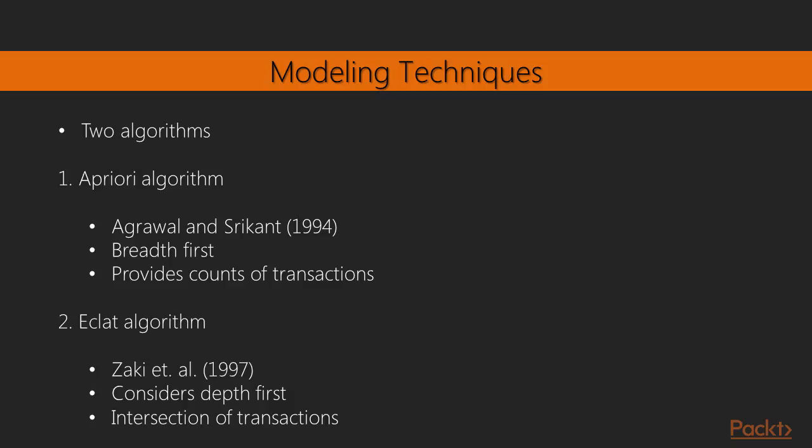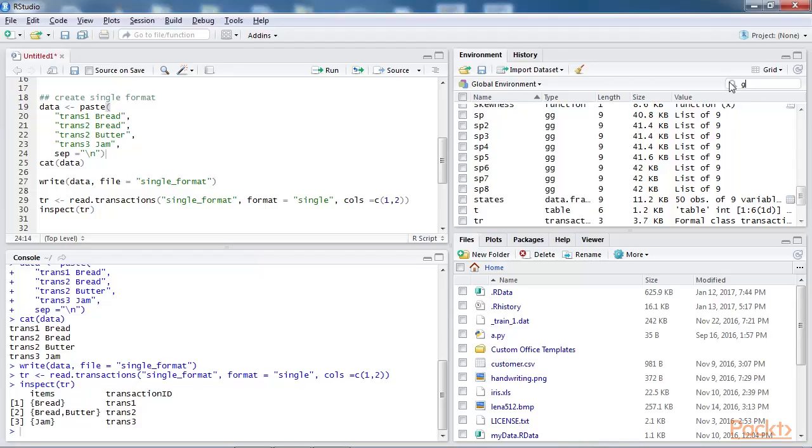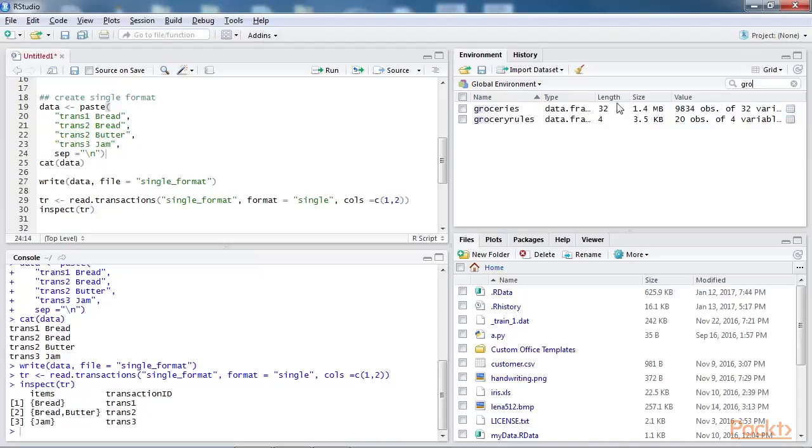Modeling techniques. There are two algorithms that are very popular for finding frequent item sets that exist in a retail transactional database. A priori algorithm: It was developed by Agrawal and Shrikant, 1994. It considers the breadth first and provides counts of transactions. Eklat algorithm: This was developed by Zaki et al, 1997b. It considers depth first. It provides intersection of transactions rather than count of transactions. In this section we're using the Groceries.csv dataset, which will be used in both the algorithms.